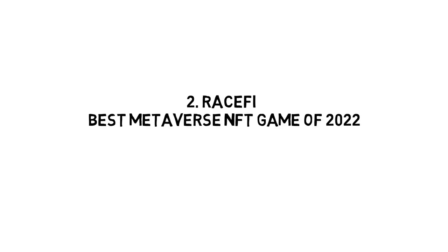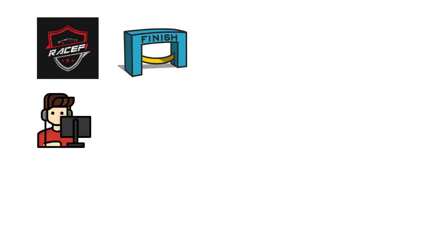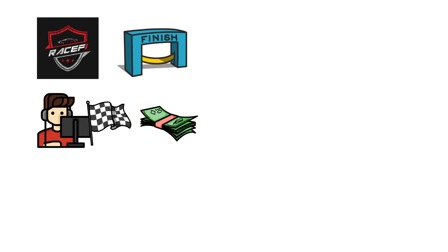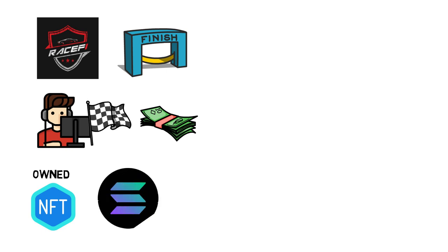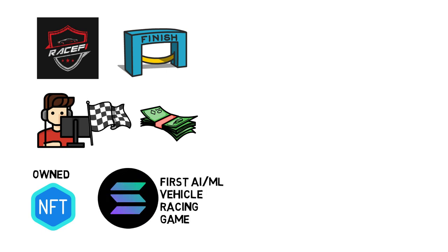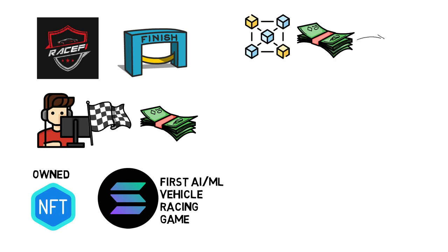Number 2. RaceFy – Best Metaverse NFT Game of 2022. RaceFy is a comprehensive NFT automobile racing ecosystem in which players may race or own portions of the game and earn. All aspects of the game that can be owned are in the form of verifiably owned NFTs. RaceFy is the Solana ecosystem's first AI and ML vehicle racing game. Players can play to earn blockchain games and money in RaceFy's metaverse by playing various ranked game modes or by owning in-game property.